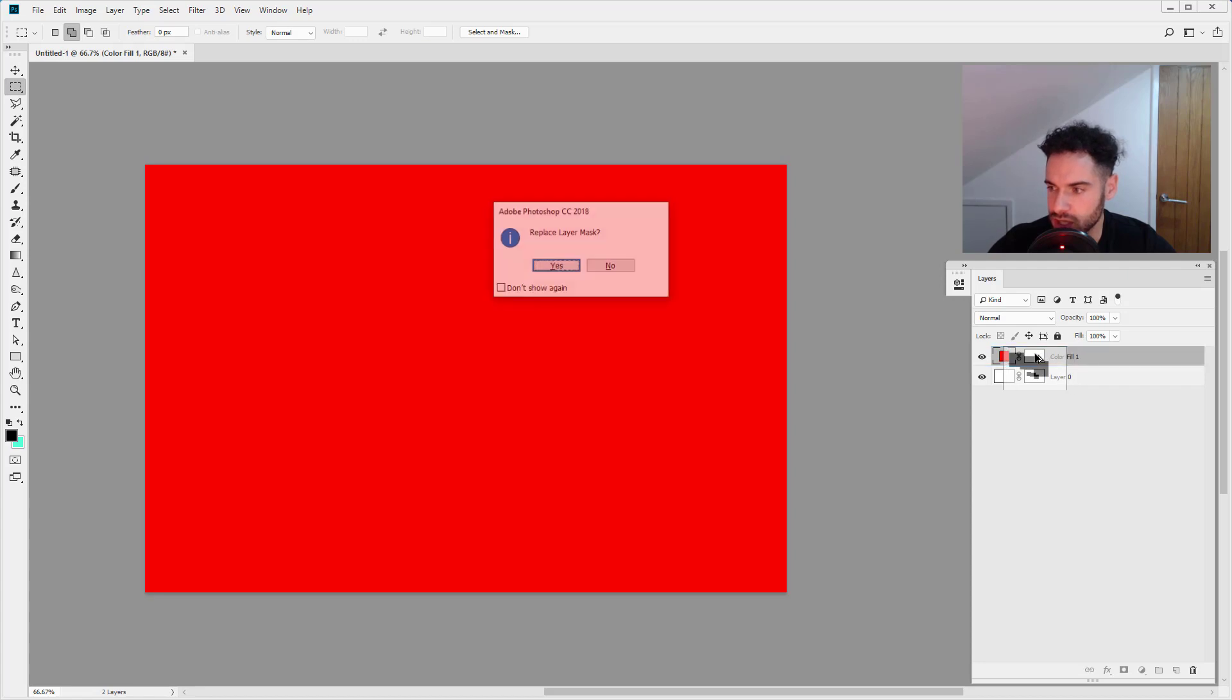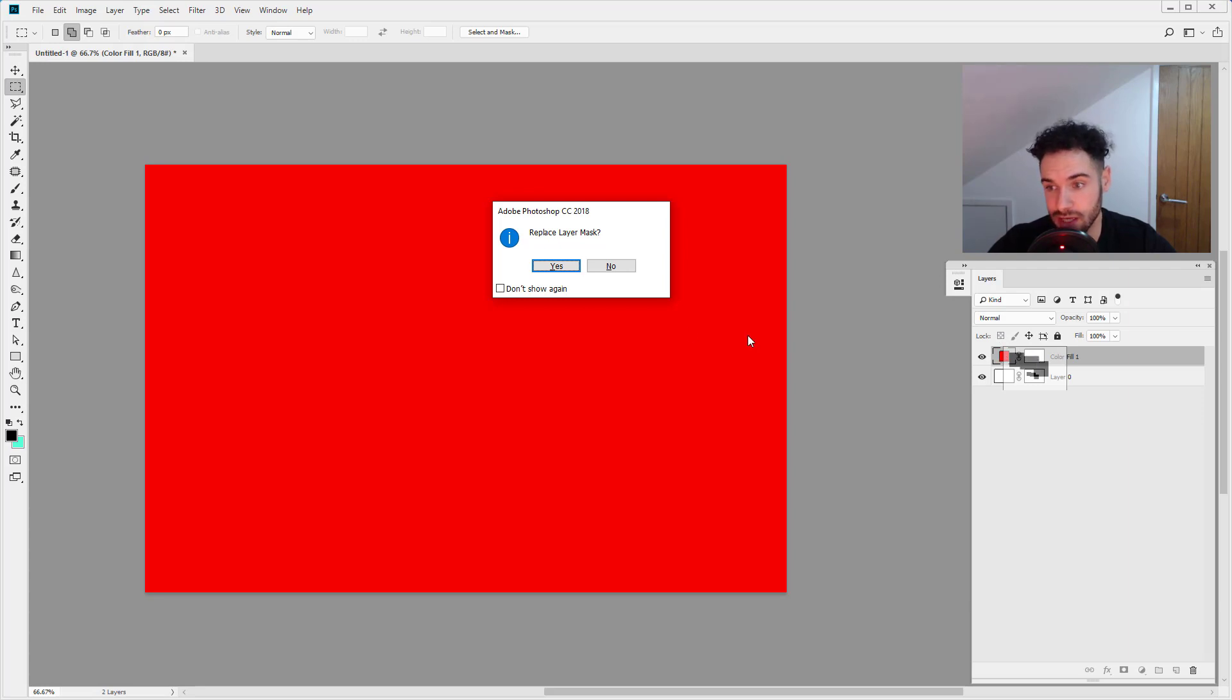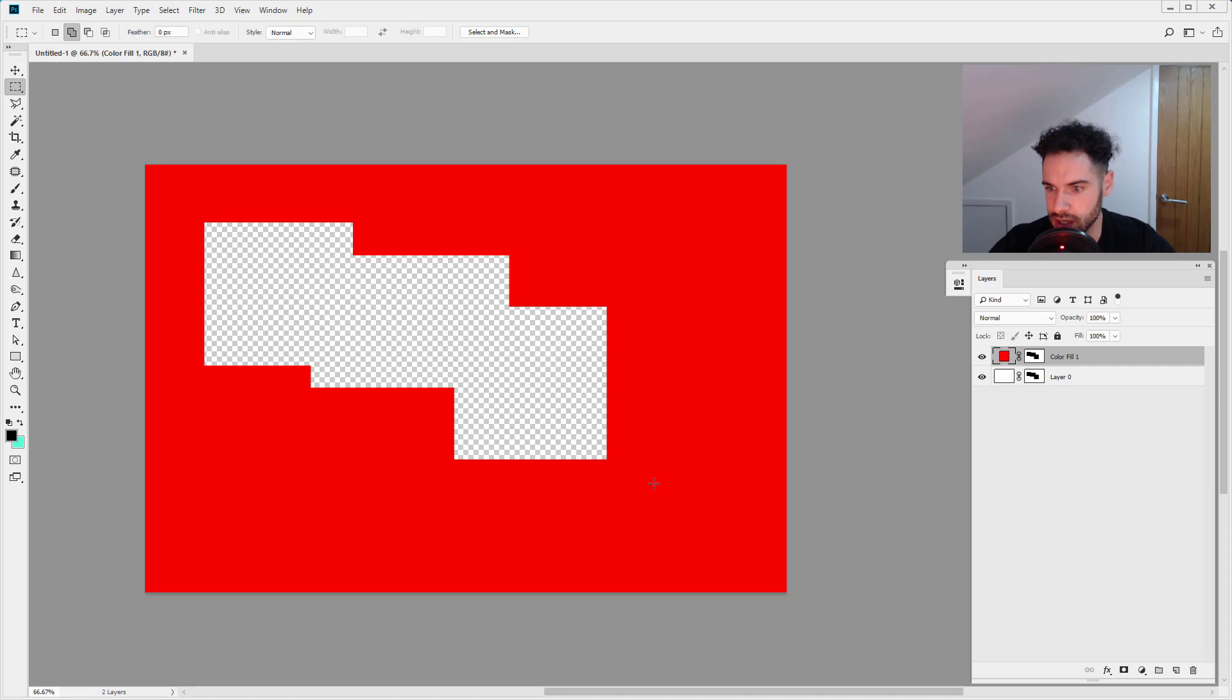So I'm just going to let go there and it's going to say replace layer mask. So because this solid color layer already had a layer mask we're going to replace it. So yes we want to replace it and there you go.